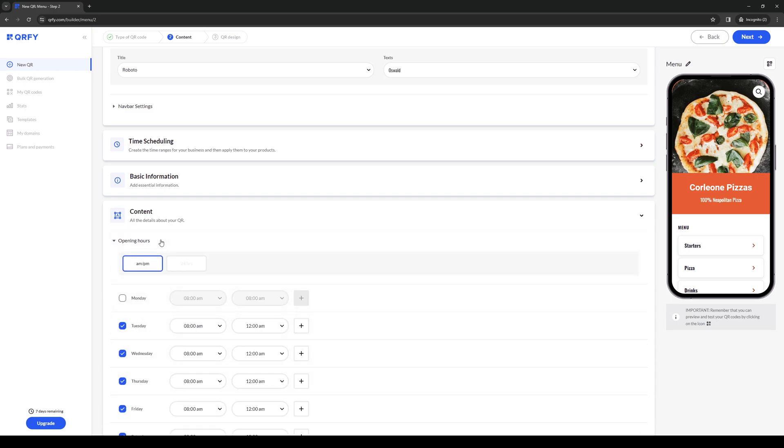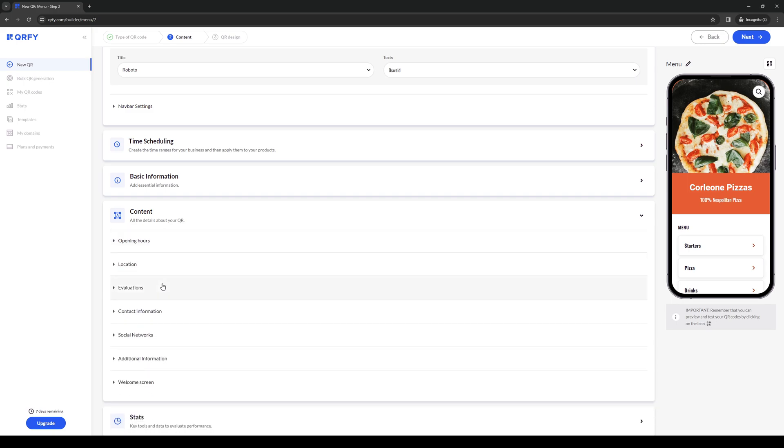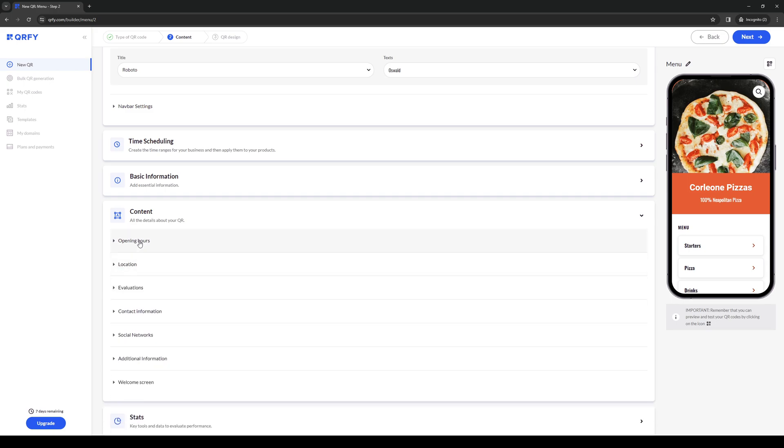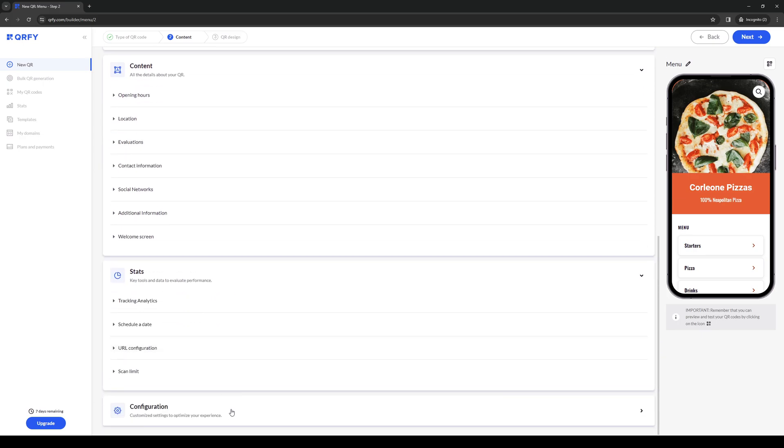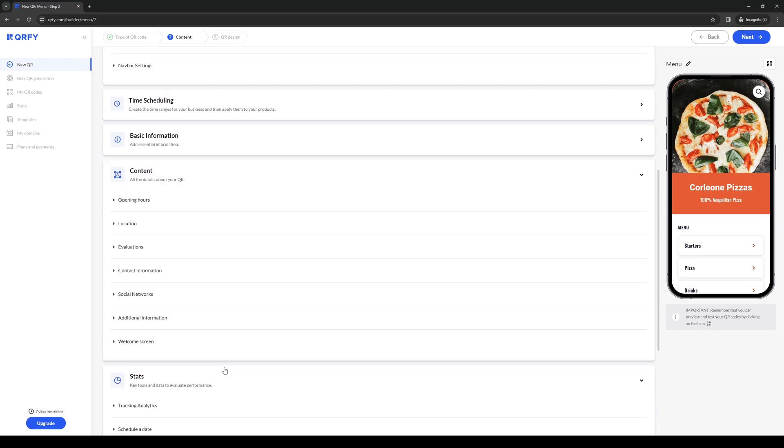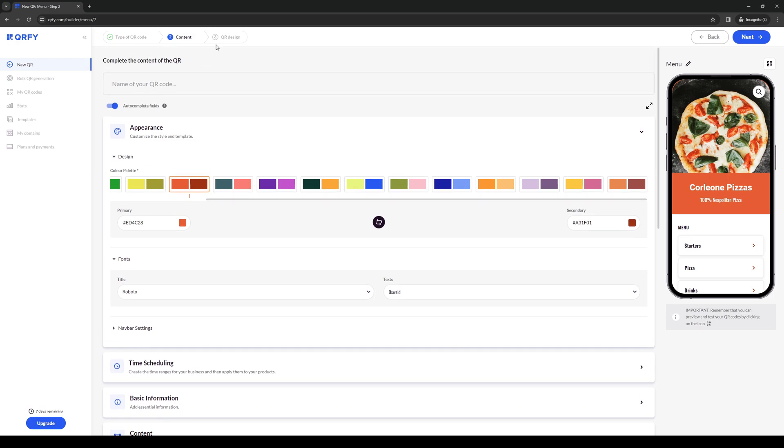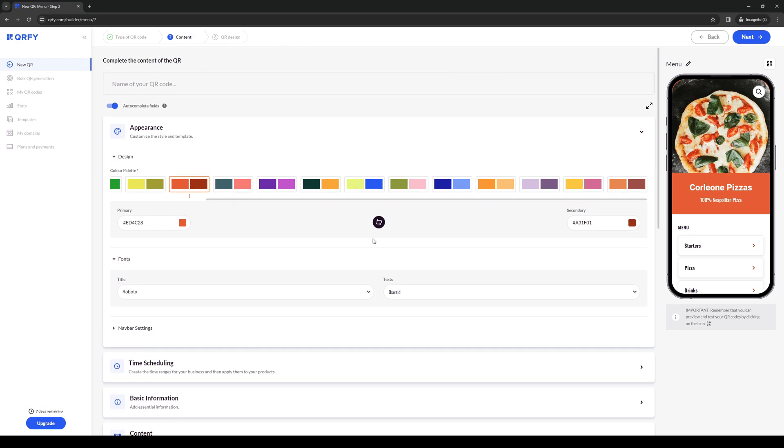as well as how many scans you want this to be able to handle before the link expires. Under content, you can add opening hours, location. It's pretty cool that you get to do all of these things when you create a menu for your QR code. Once you're happy with your selection,